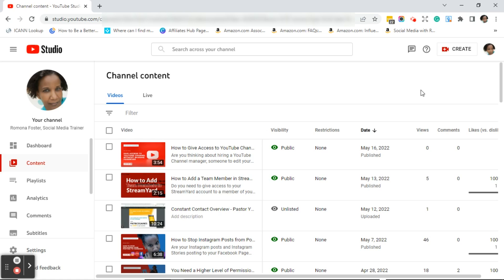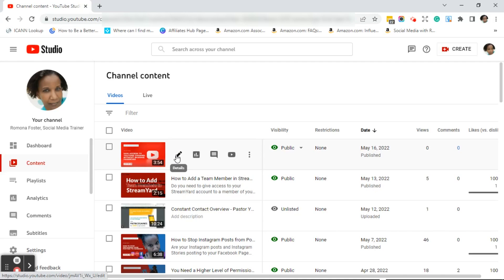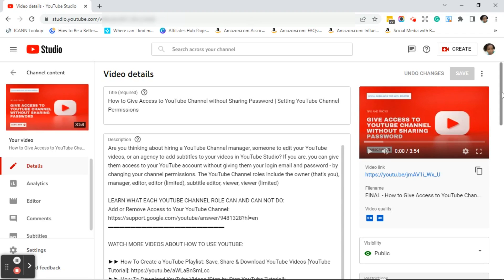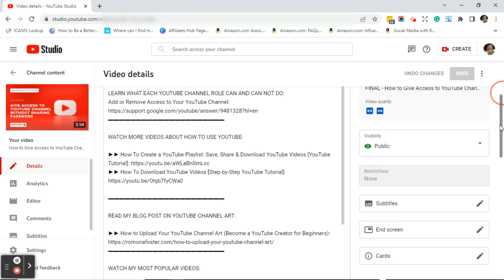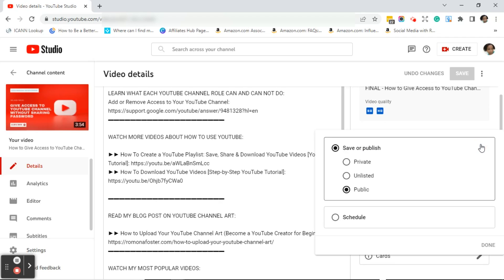Once you're in your YouTube Studio, if the video you want to mark private or unlisted is already uploaded, you can change the visibility in a couple of ways. Move your mouse over the uploaded video and click on the edit pencil. This brings you to the video details page. Scroll down and look to the right — you'll see visibility. Click on the drop-down arrow.